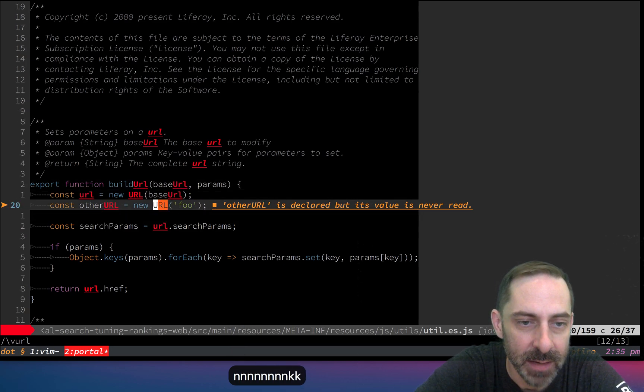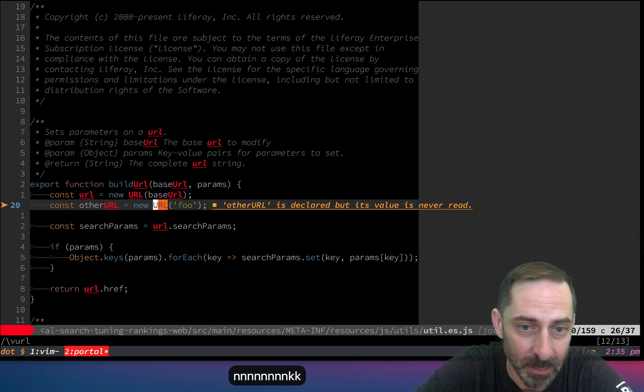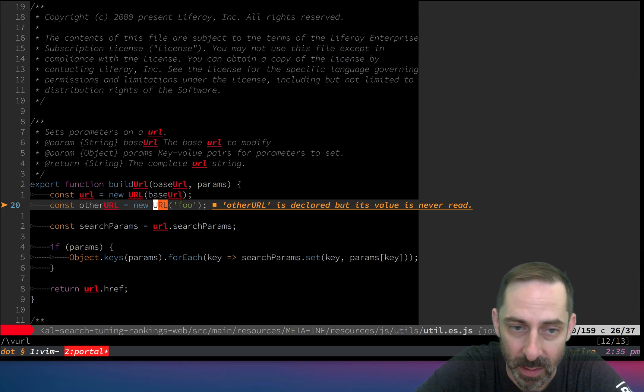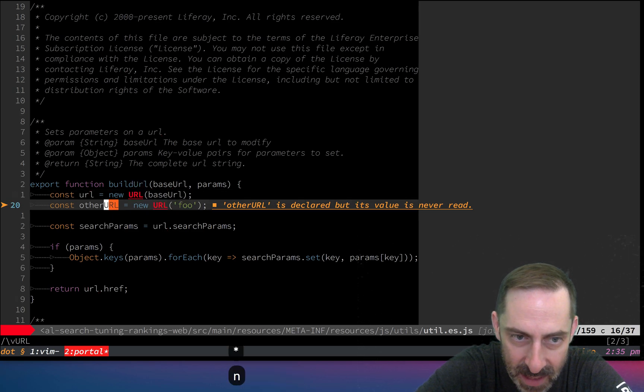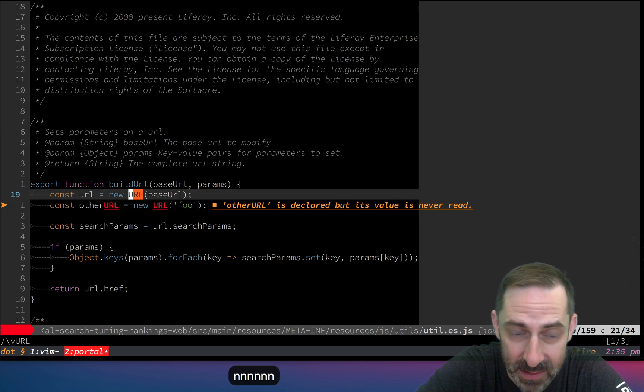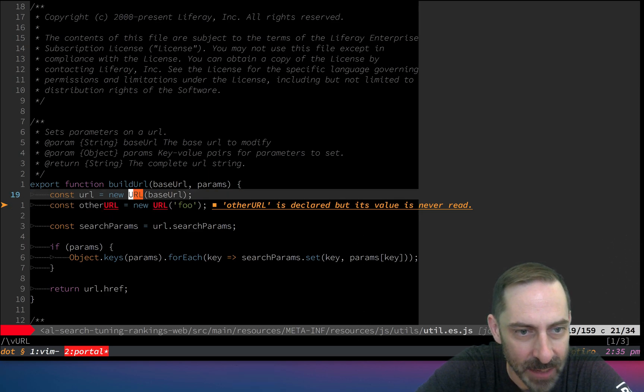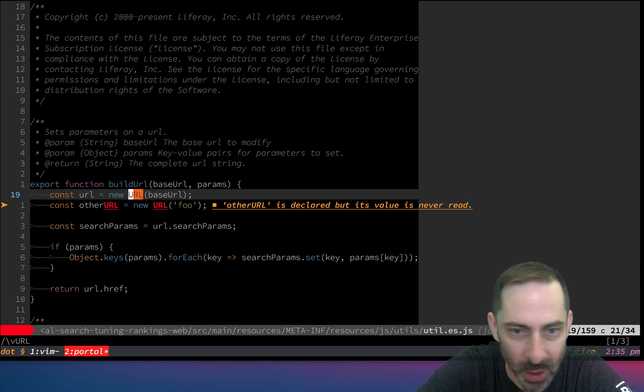Same deal but with uppercase URL. You'll see there that now it's only showing me uppercase things.